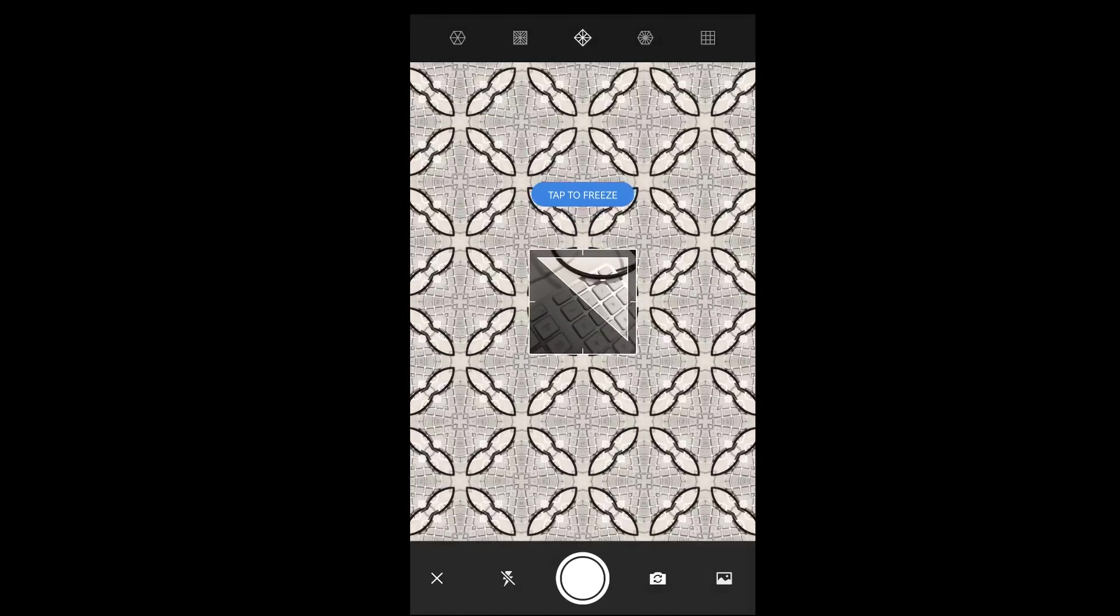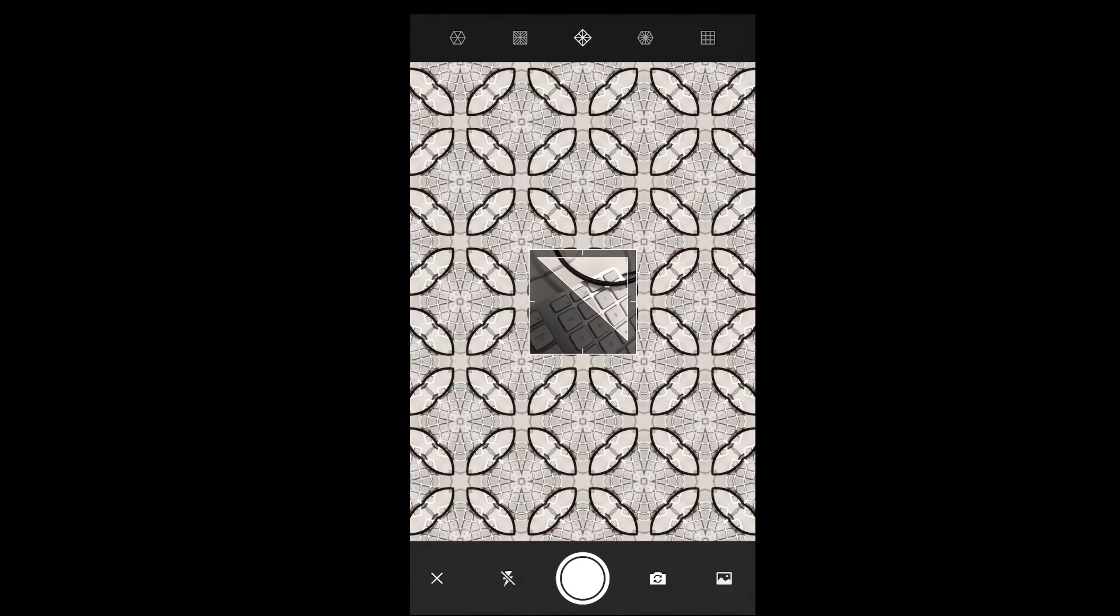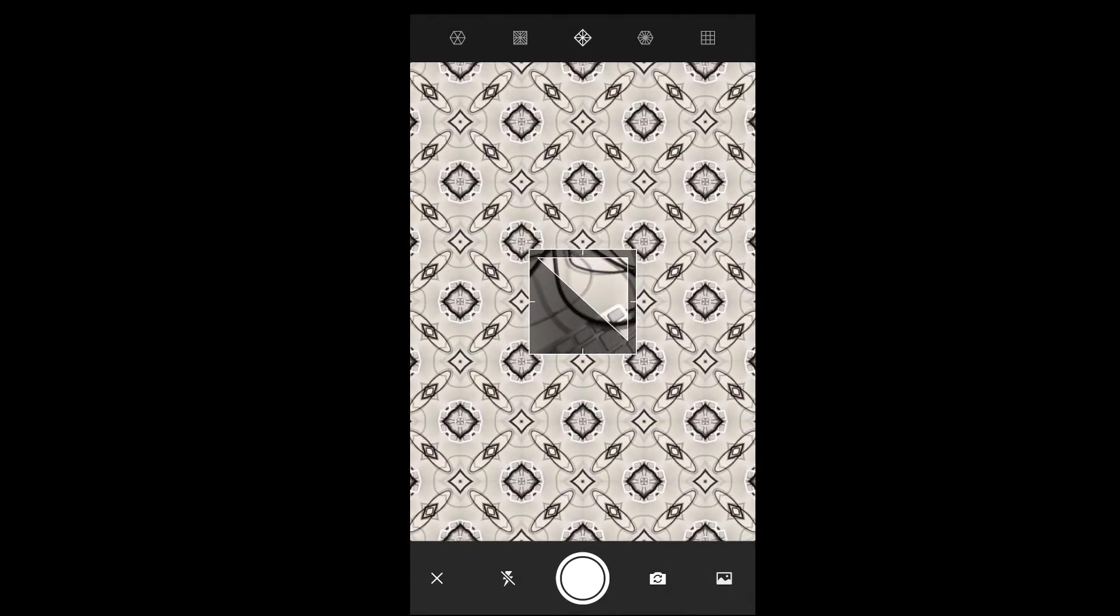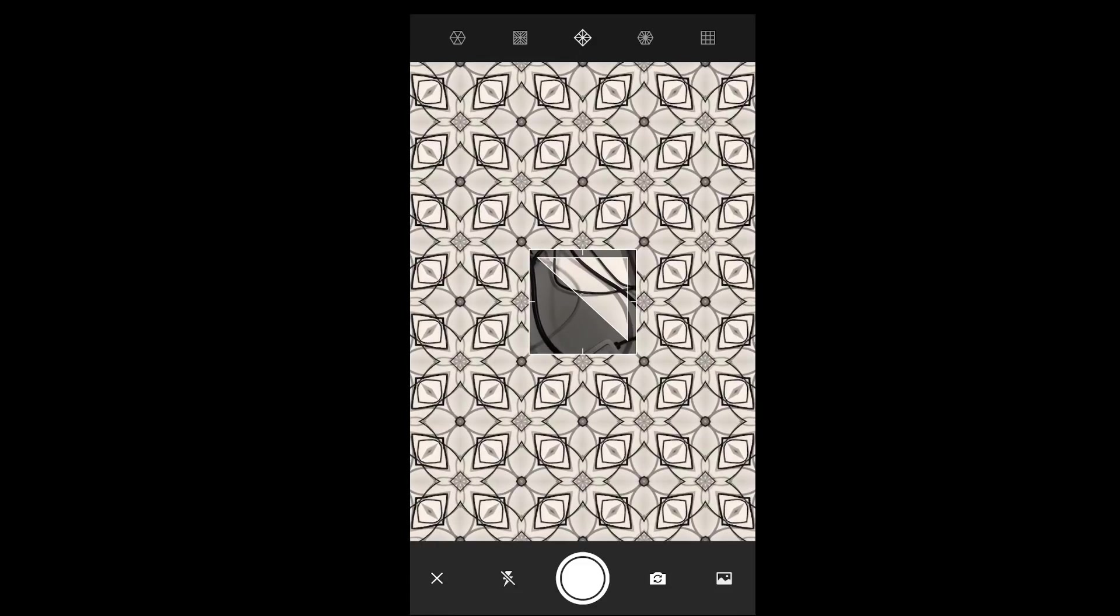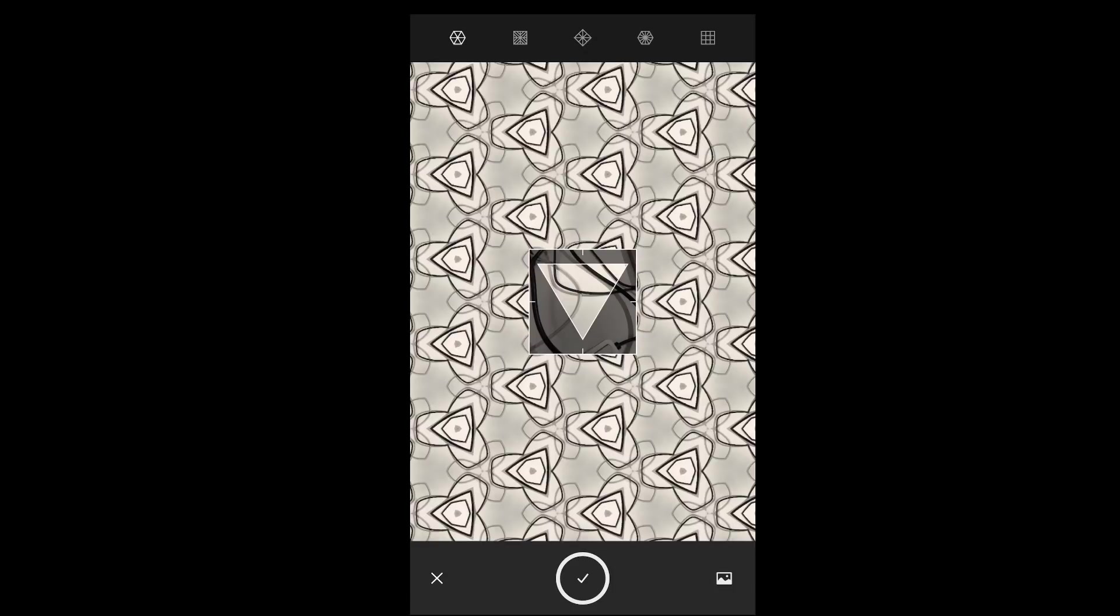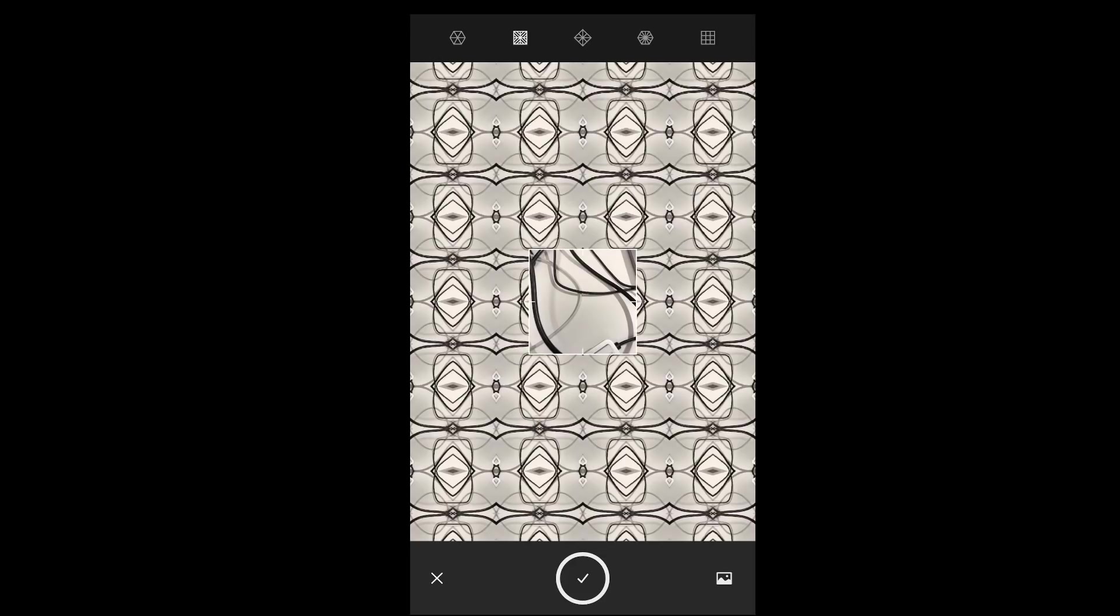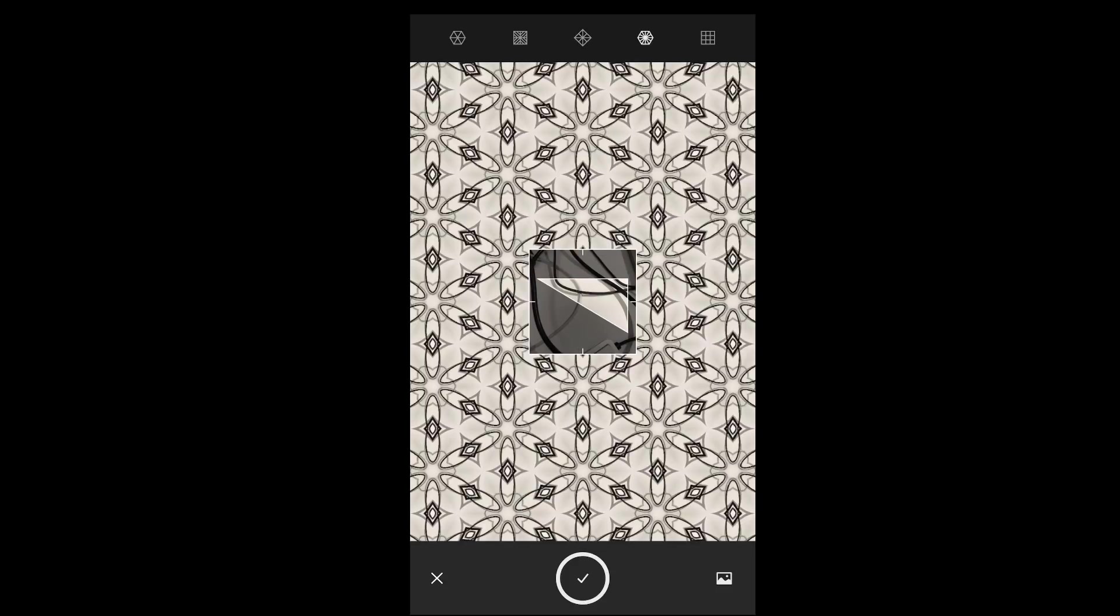Reposition the camera until you find something interesting in your scene, and then tap the screen in order to freeze it. Then select one of the different patterns across the top. All of these will create patterns, and the first four will tile seamlessly in Photoshop CC.